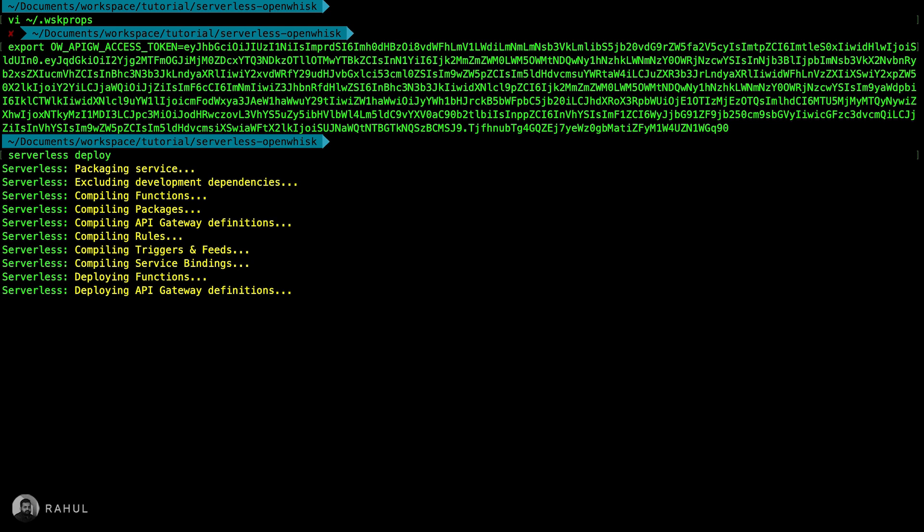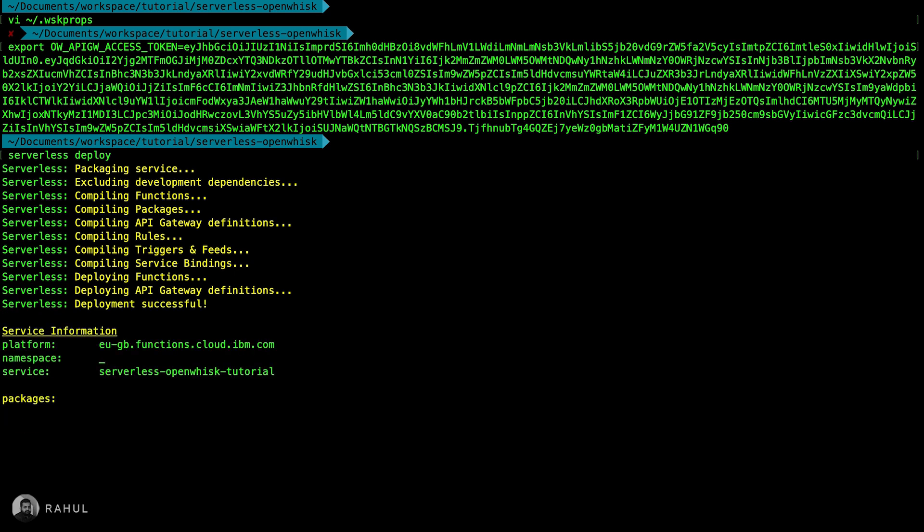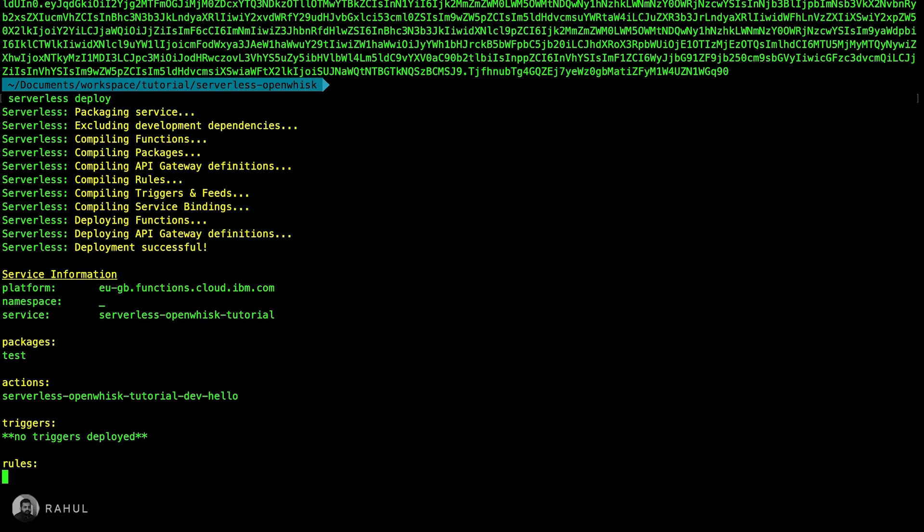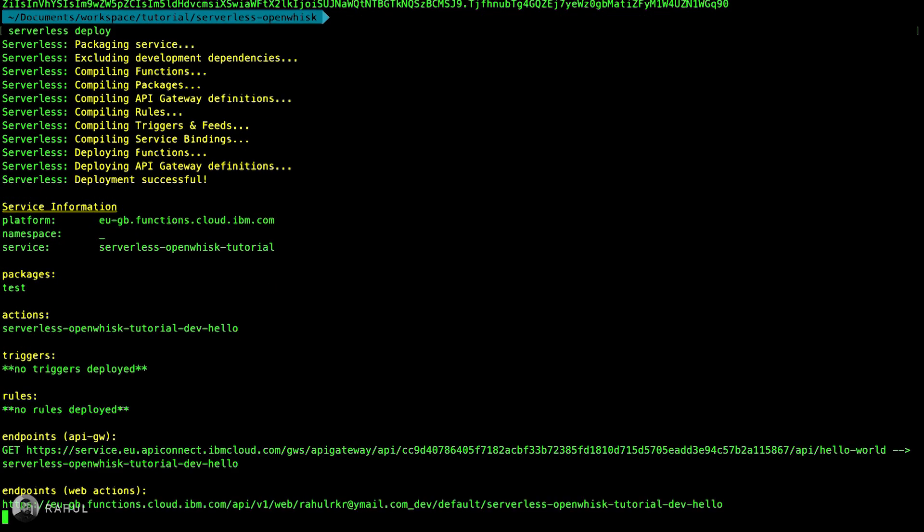Now it's getting deployed. This serverless deploy will upload the code and create the API gateway.